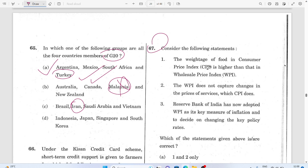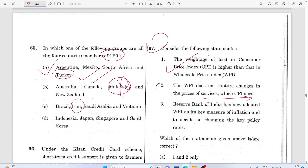Question 67: The weight of food in the Consumer Price Index is higher than in the WPI. The WPI does not capture changes in the prices of services, which the CPI does — CPI covers services but WPI does not. This statement is correct.